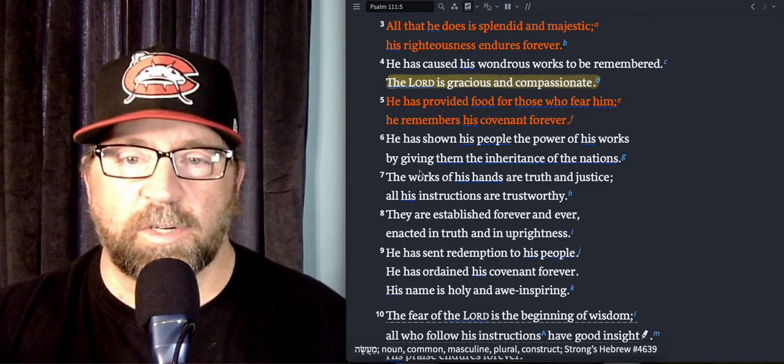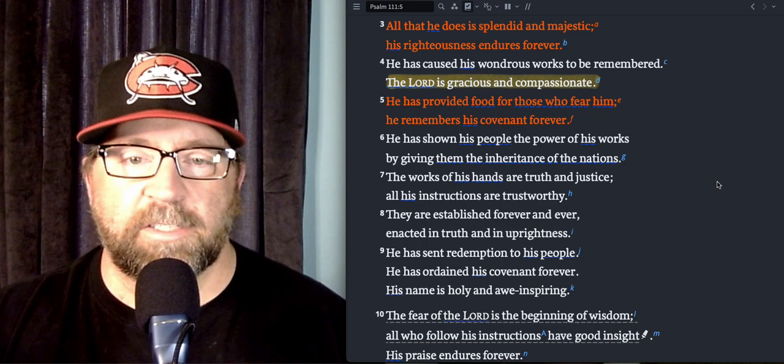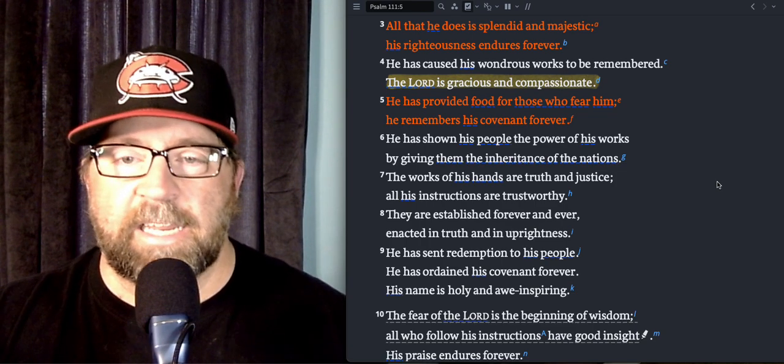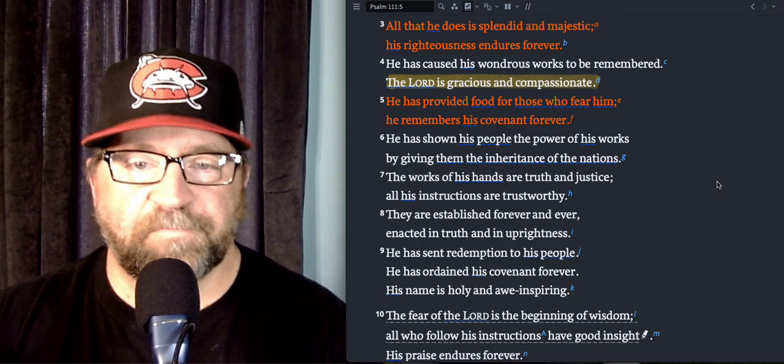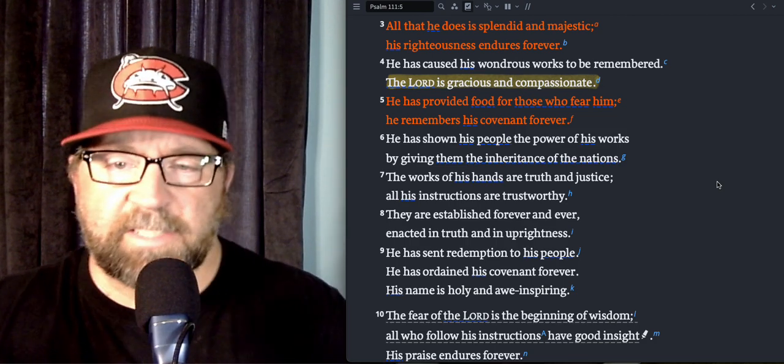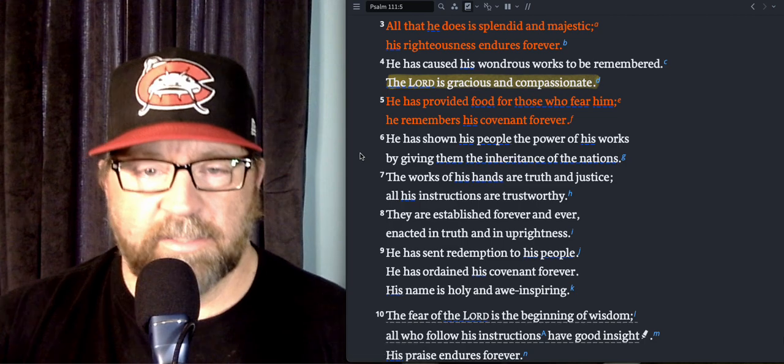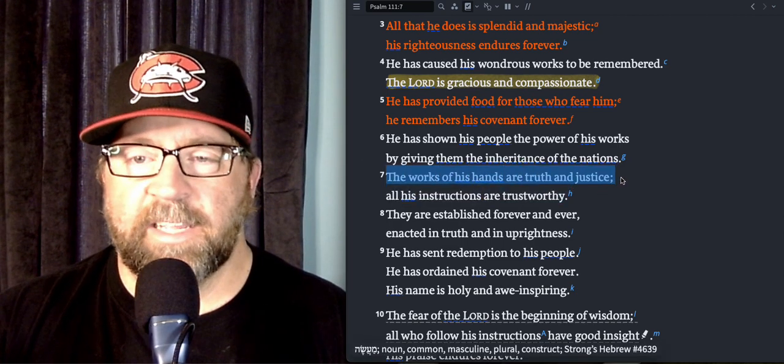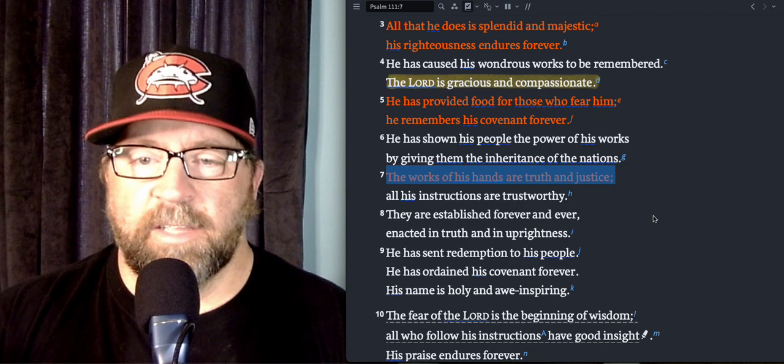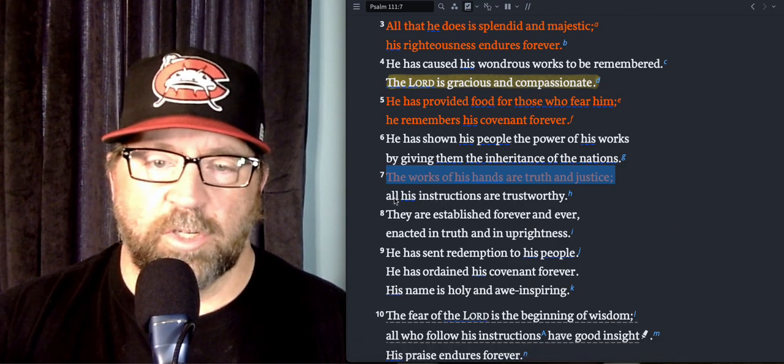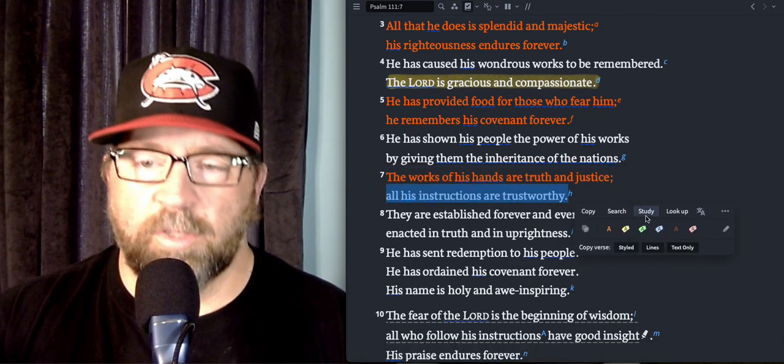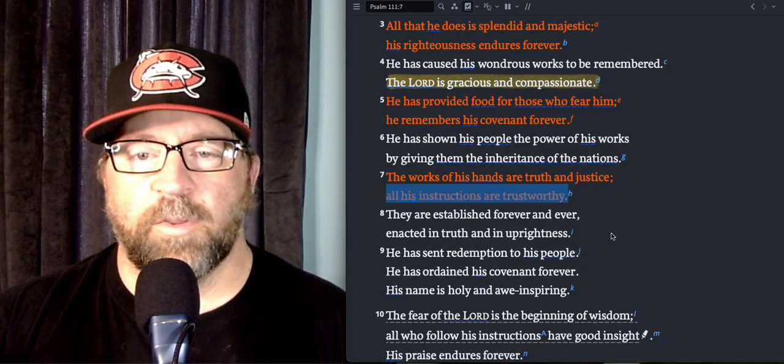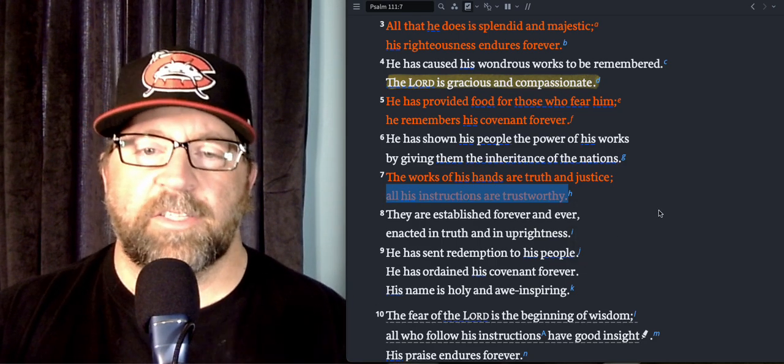He has shown His people the power of His works by giving them the inheritance of the nations, kind of referring to the nation of Israel getting the land they were taking in Canaan. The works of His hands are truth and justice. All His instructions are trustworthy.